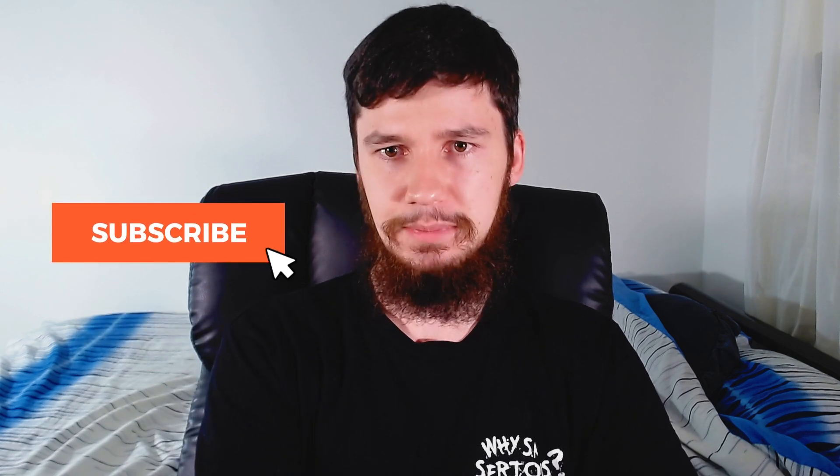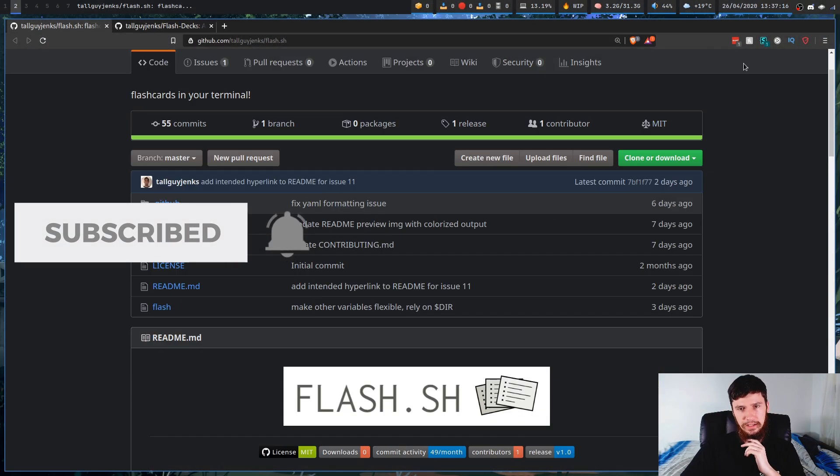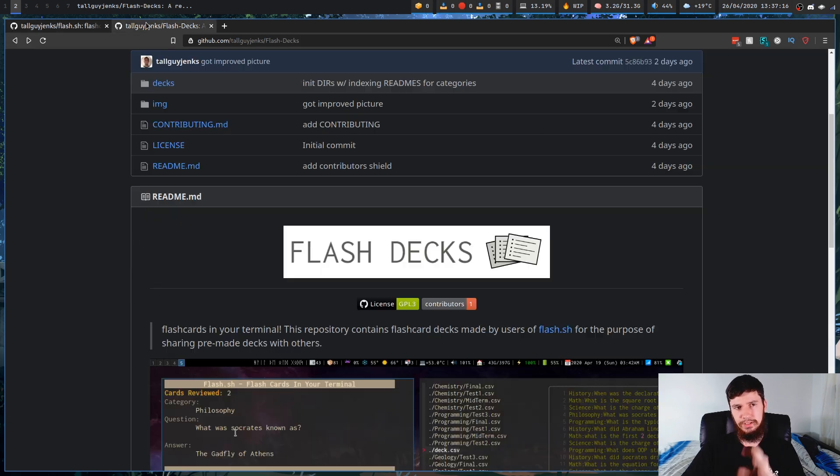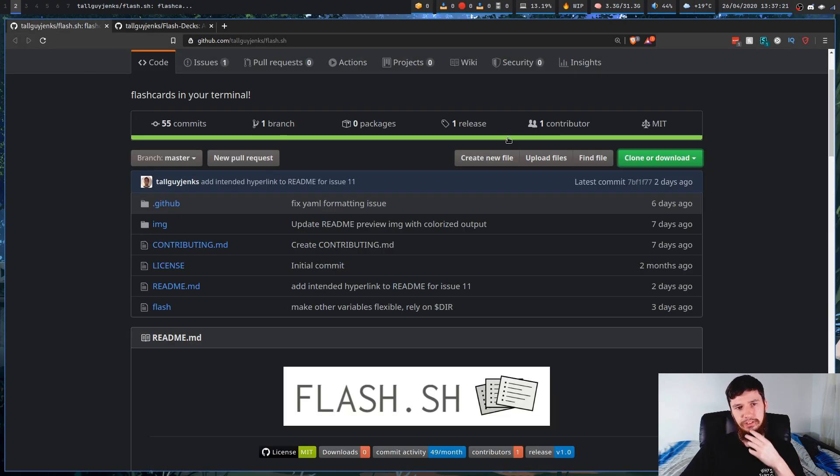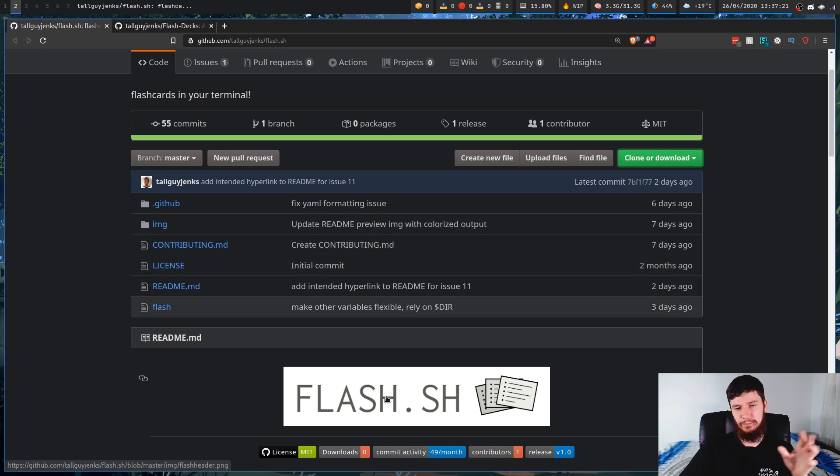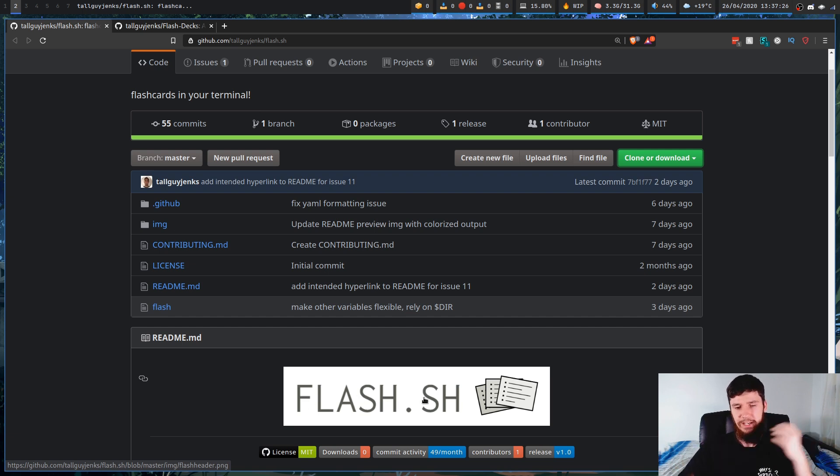Let's just go look at the GitHub page and see what the application actually is. Now this is the first GitHub page we're going to look at. There's also another one that contains some flash decks, but let's go and actually look at flash.sh, which is also a really wasted opportunity for a name. Get rid of this sh, fla.sh, perfect name.